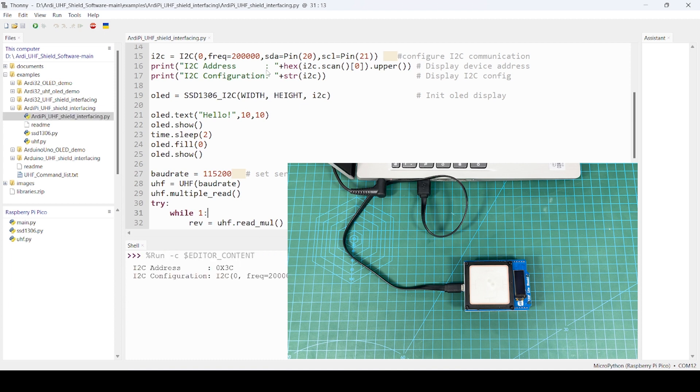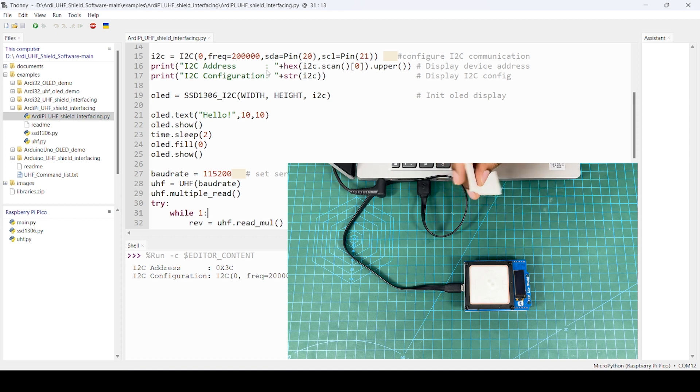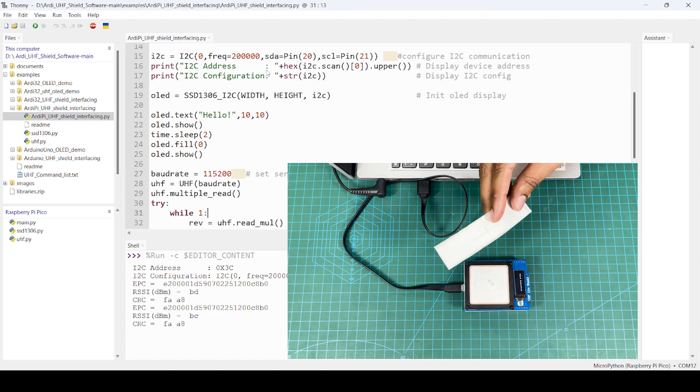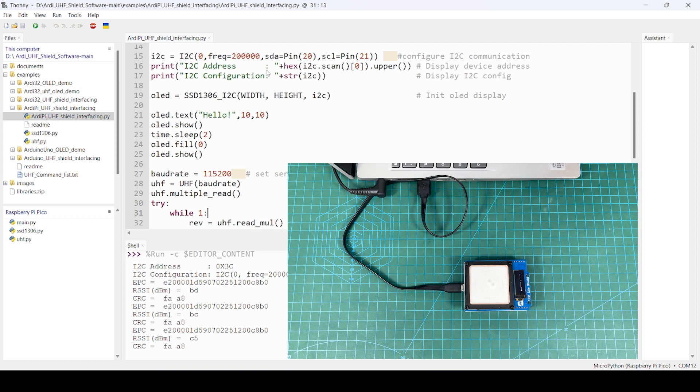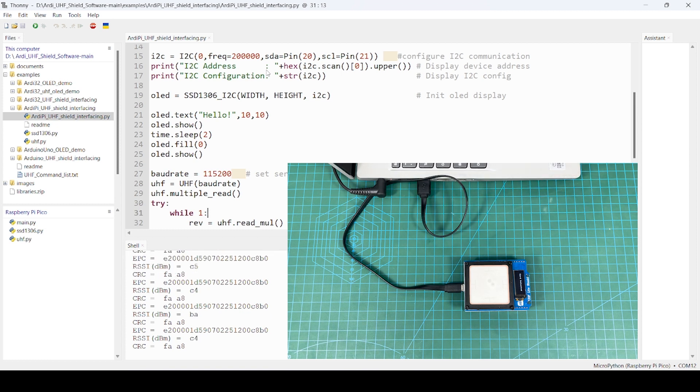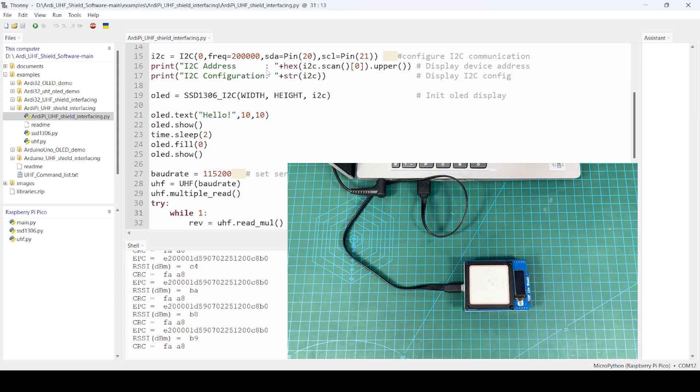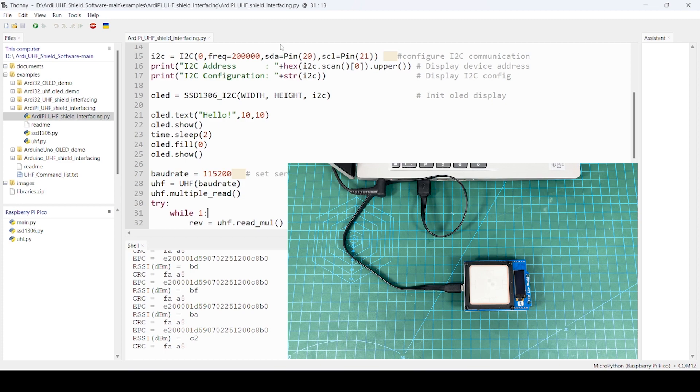You see, hello. Now, you just have to bring any UHF card. Card detected. If you take it away, it will stop as you can see. And again, if you bring it closer, card detected. This way you can try it out.